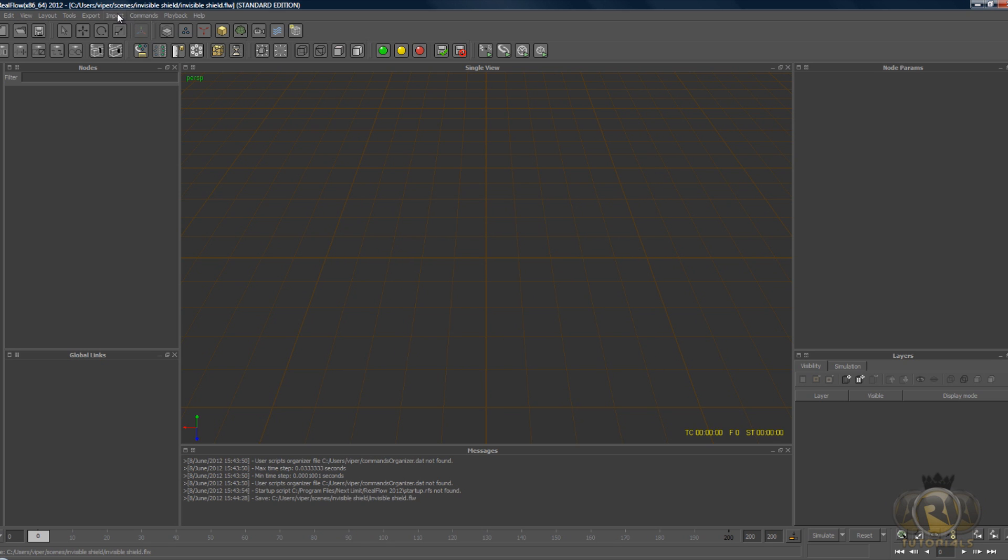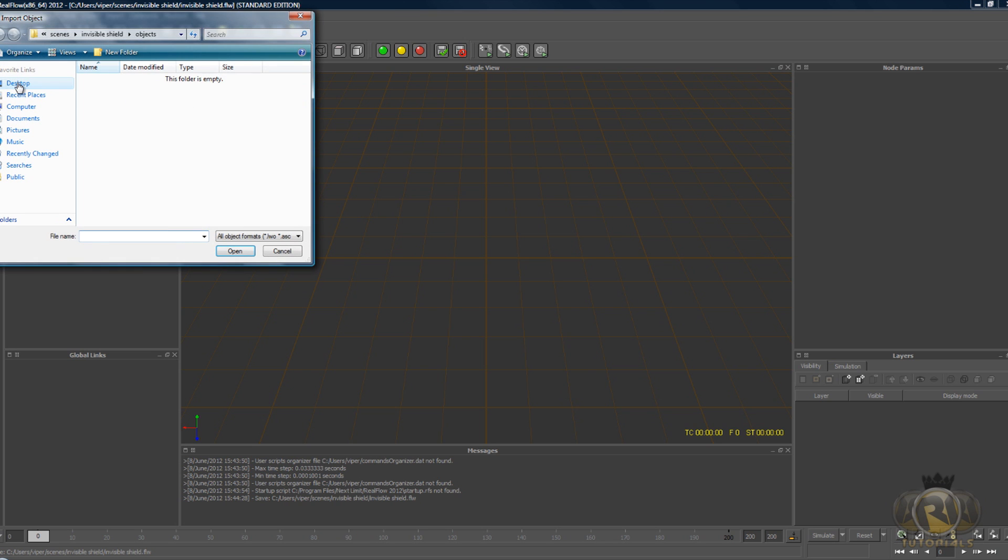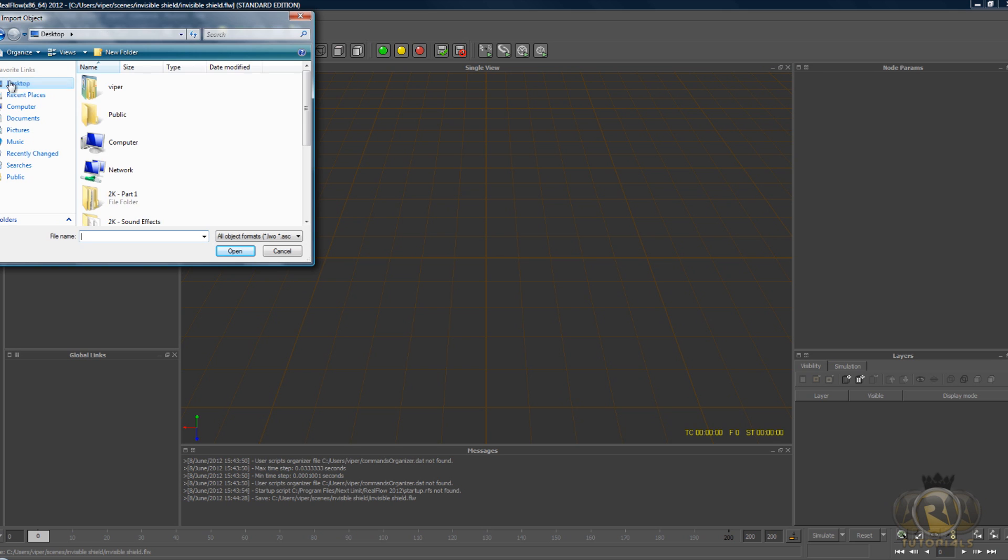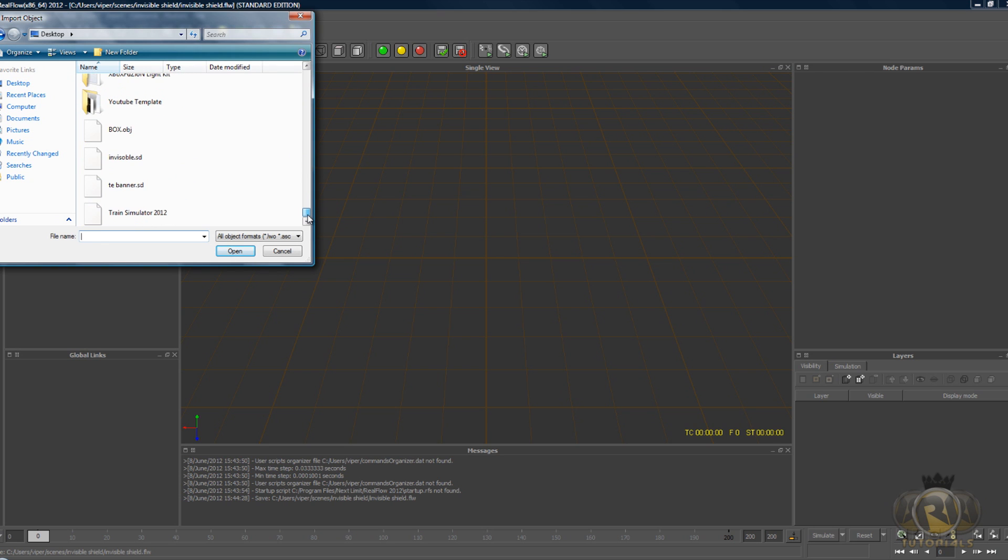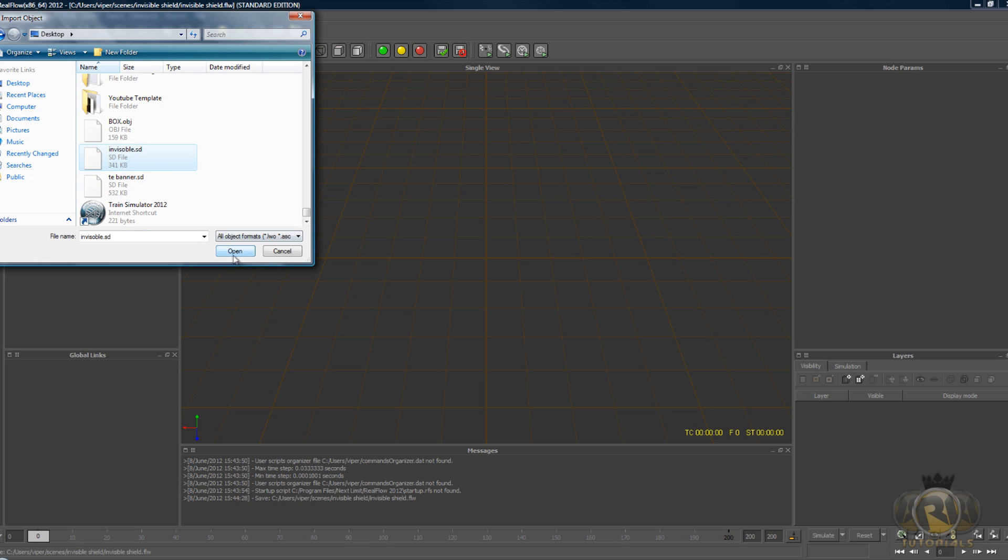Now let's go to Import Object, go to desktop and find the file that you exported from Cinema 4D. Once you find it, select it and hit open. And we have our sphere right where we need it.